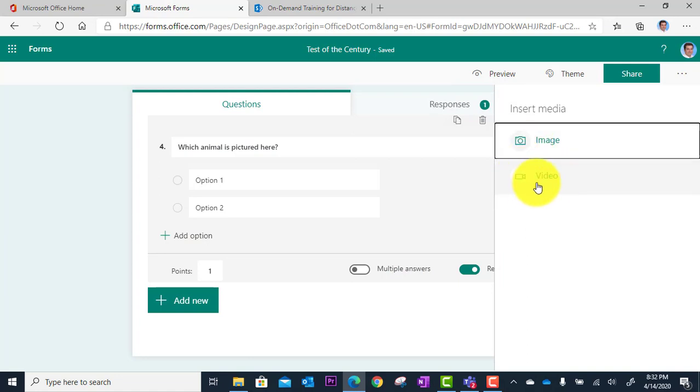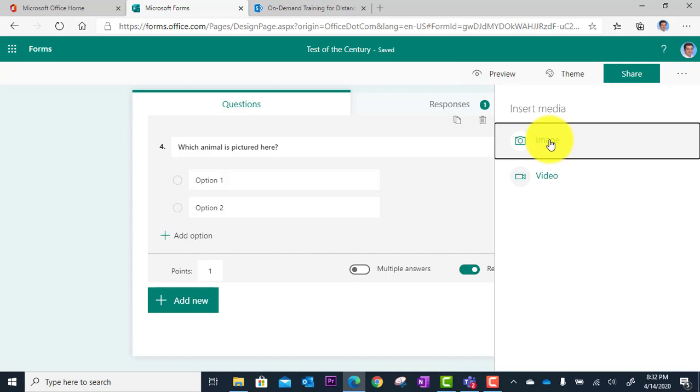And by the way, you can also upload a video or attach a video if you want. You could have your students watch a video first before they reply to the question. But I'm going to do an image here.